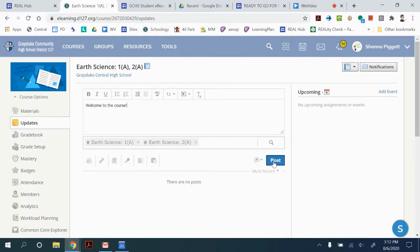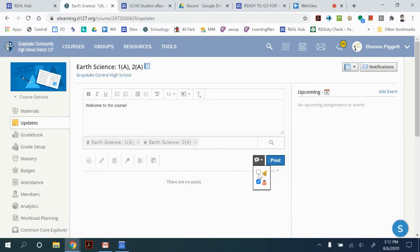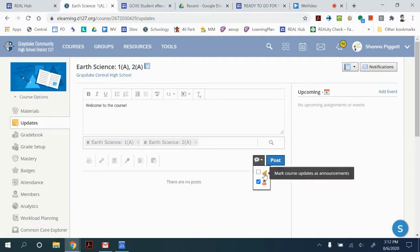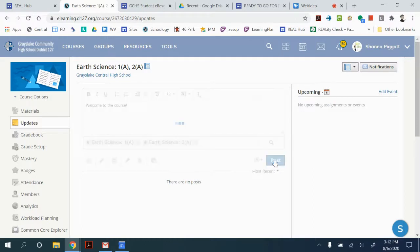Before you post it you're going to want to click on this discussion icon and we want to pin. So this little bell right here is going to pin that as an announcement and then post.